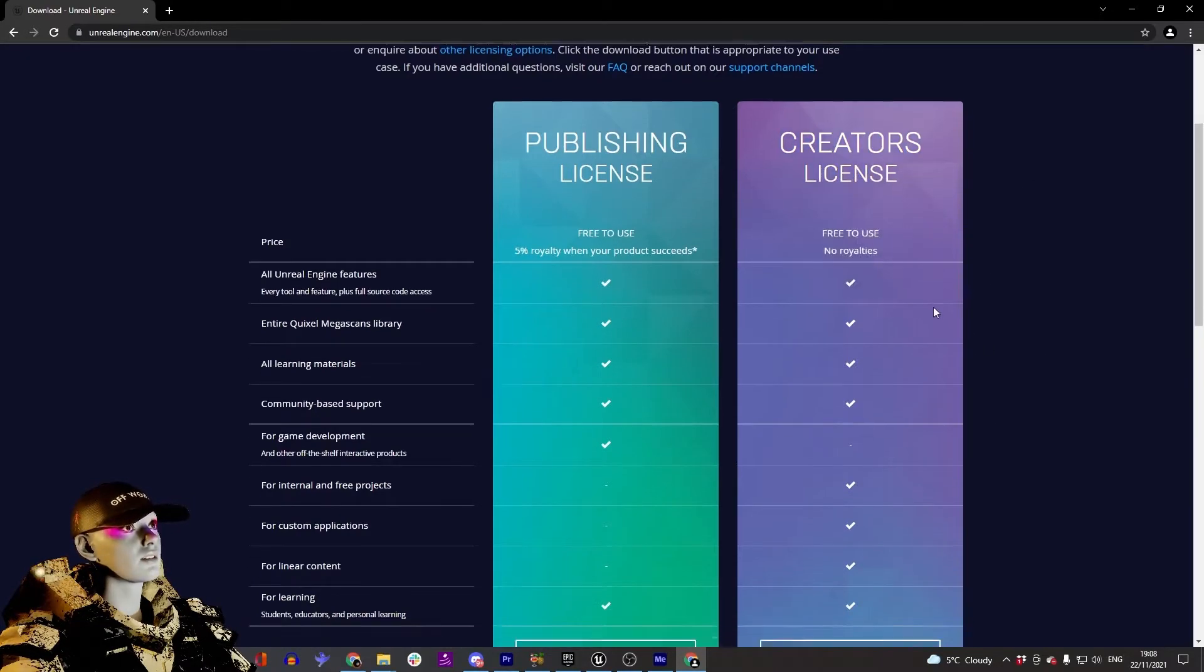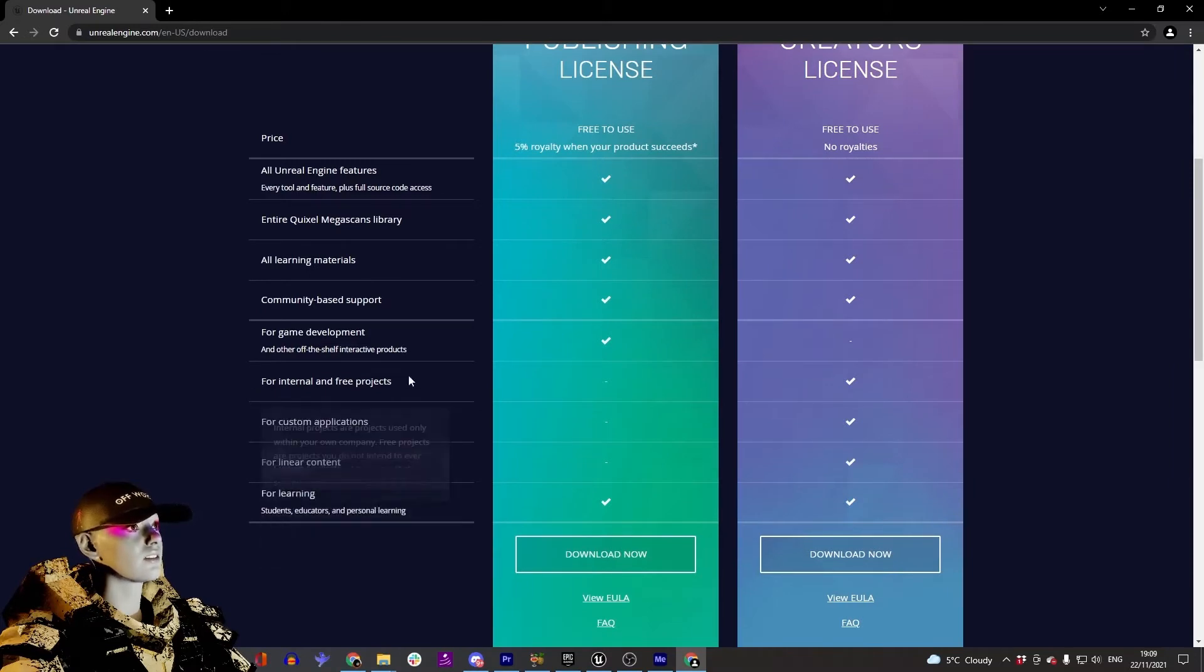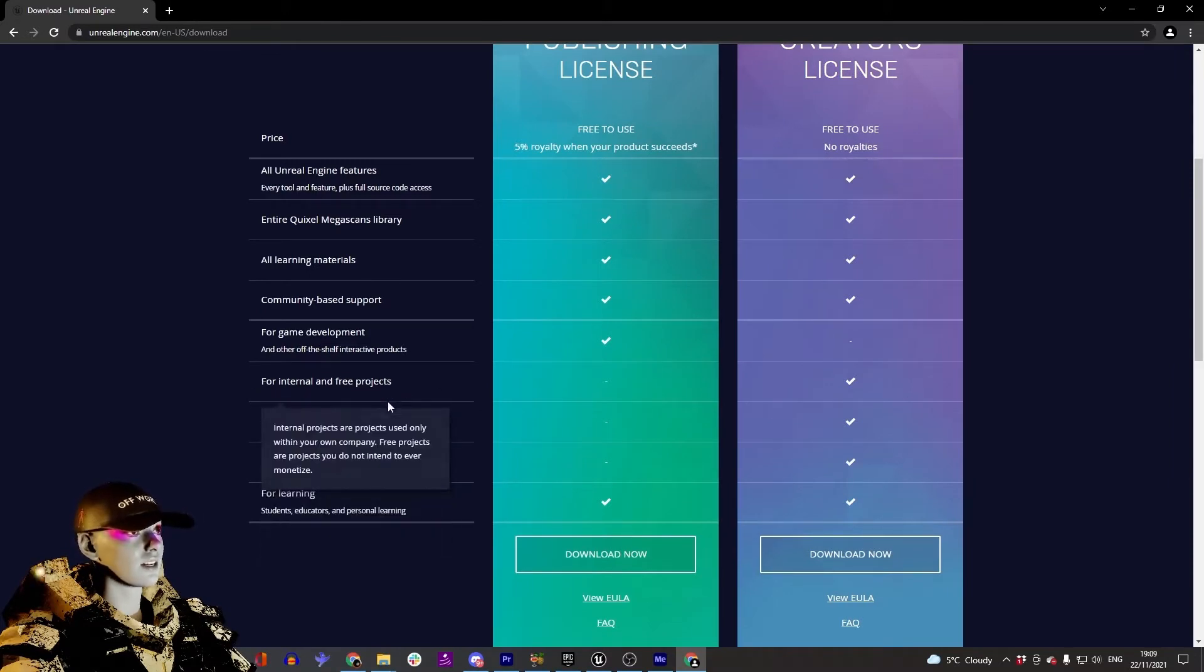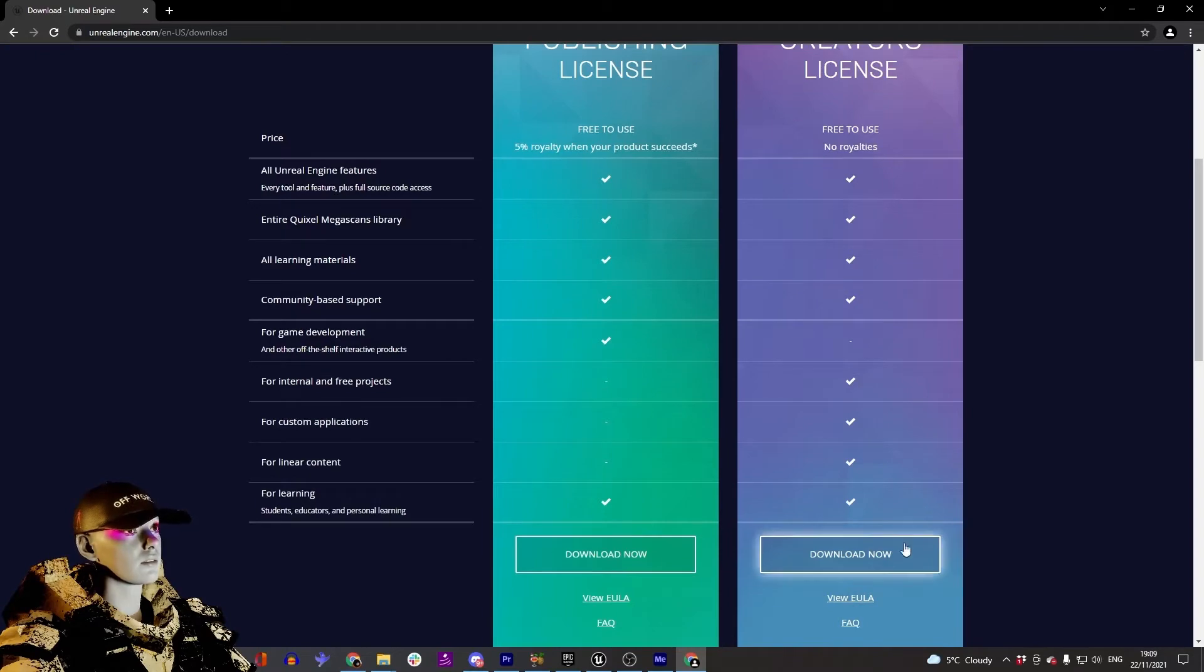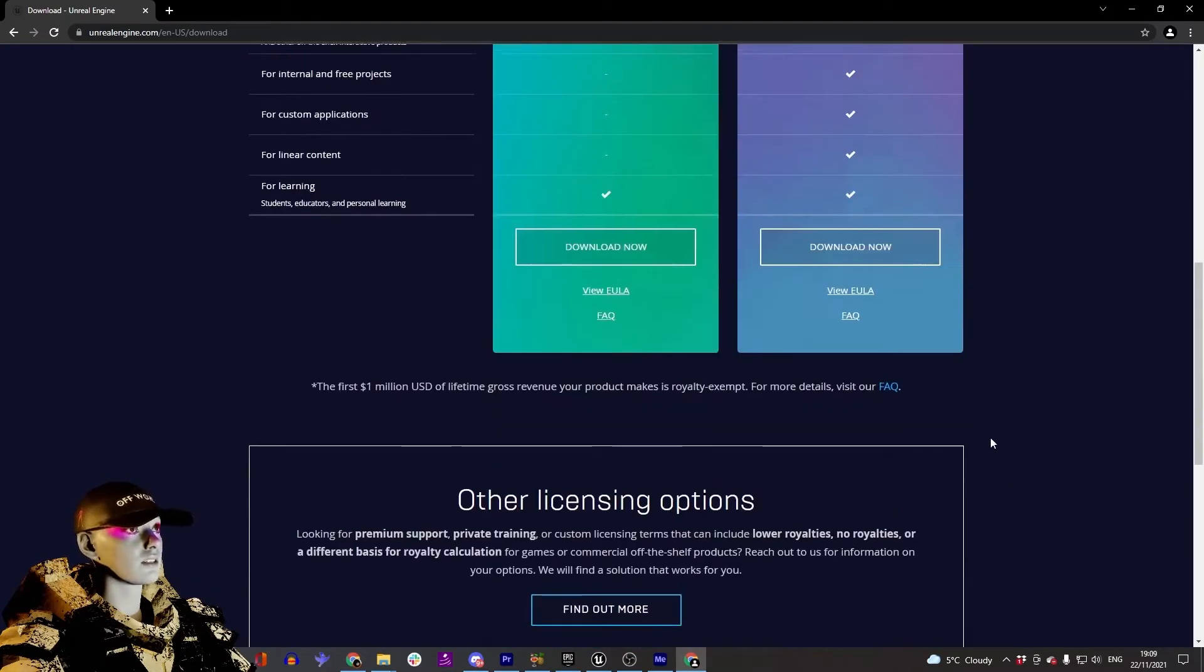There are a couple of pointers showing if this is the kind of project you're making, this is the license you want. So I would go download now with Creators License.